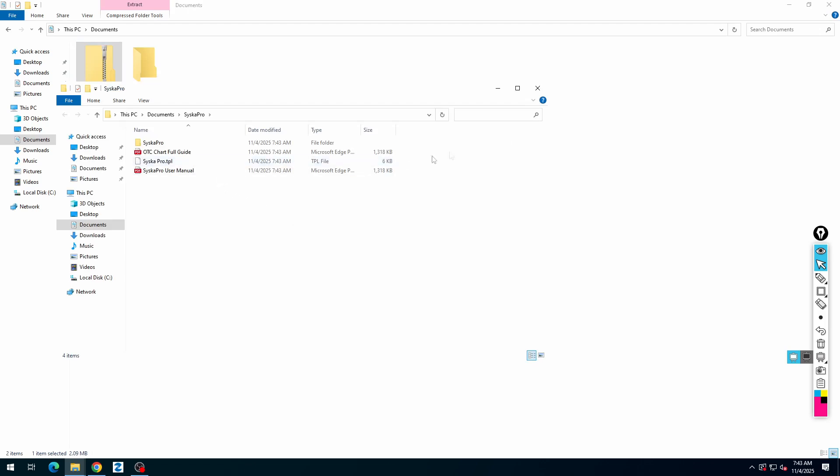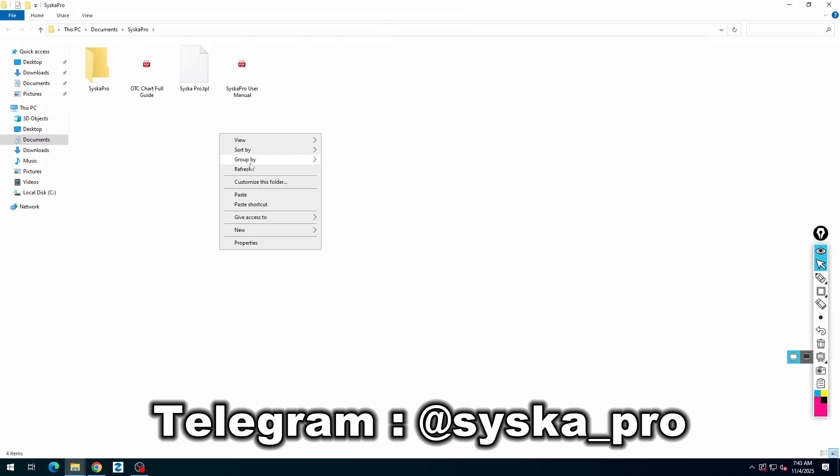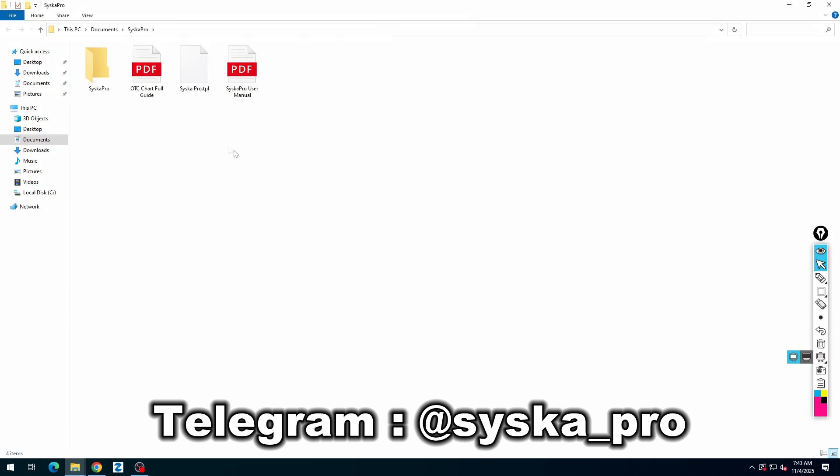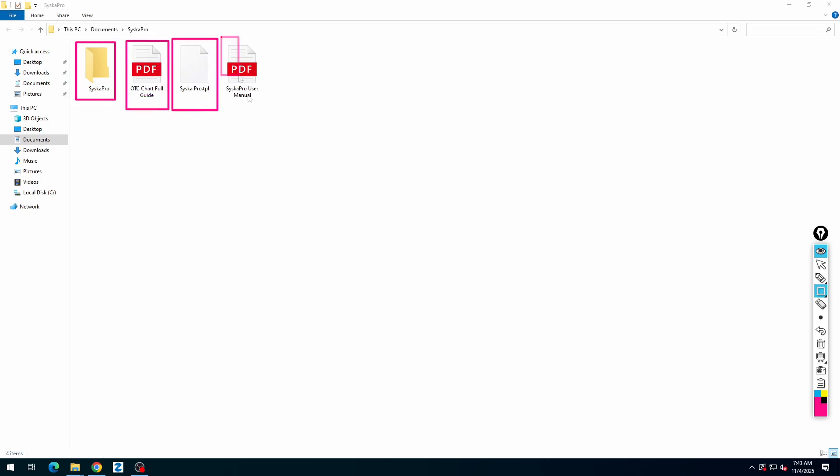After extraction, you will get four files: main indicator folder, OTC charting method, template file, and user manual.